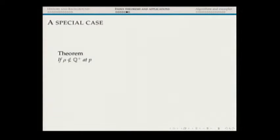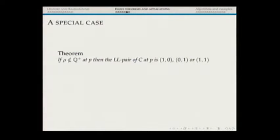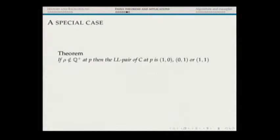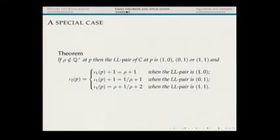Here is an important special case: if the characteristic ratio of omega at P is not a positive rational number, the LL pairs must be either (1,0), (0,1), or (1,1). If the pair is (1,0) or (0,1), we have a smooth curve at P. If the pair is (1,1), we have a normal crossing — a node at that point. It is easy to compute both IOTA1 and IOTA2 in terms of rho. The exact values depend on which LL pair we have, and we'll return to this when discussing the algorithm.